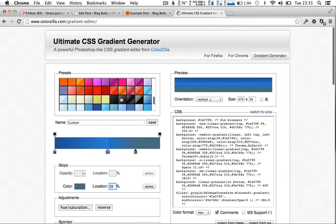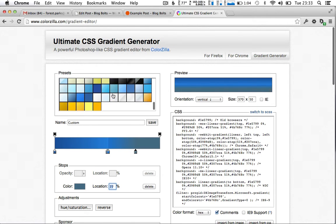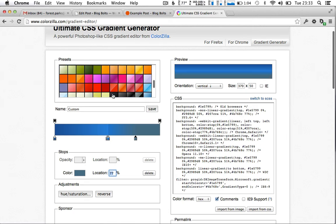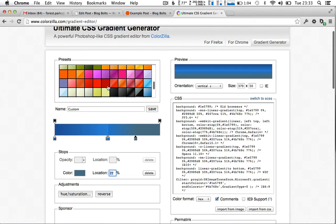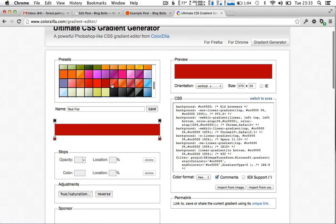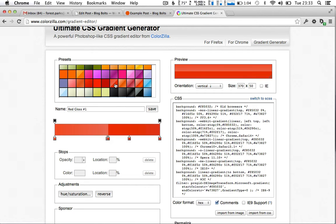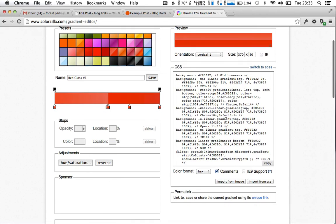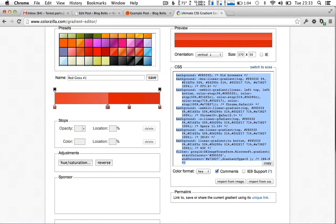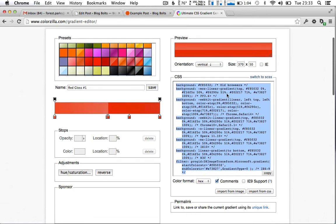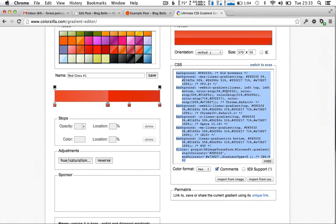For now let's take a red preset, seeing as we've named that button red. We'll take the one with the gradient in the middle. And you can simply copy this code here which will be for, it supports most browsers. It's a cross browser code.